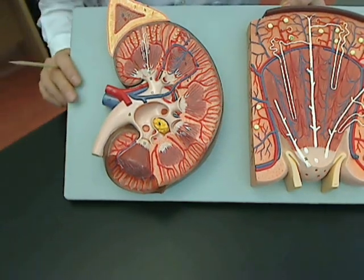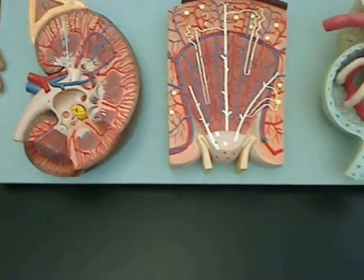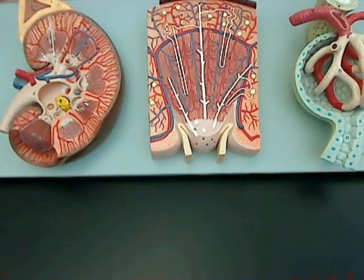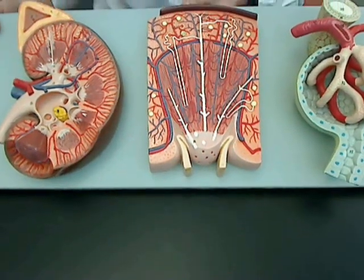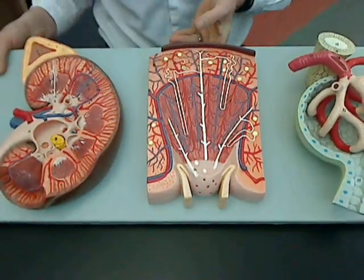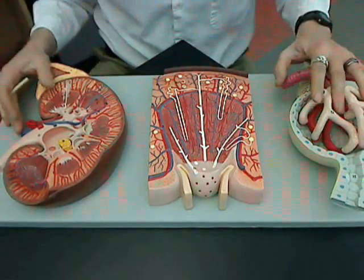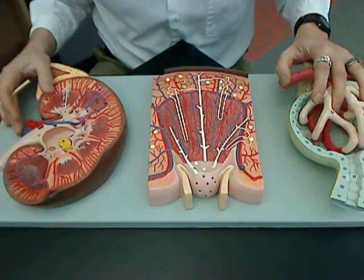I think that pretty much covers everything I can show you on this model. Thanks once again for watching, and get studying.